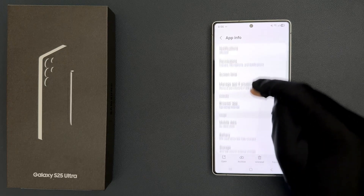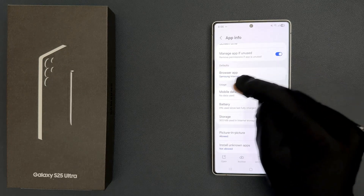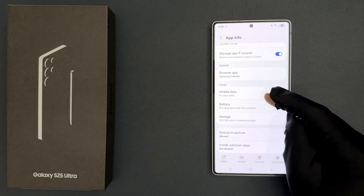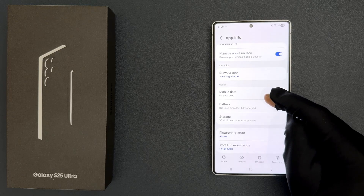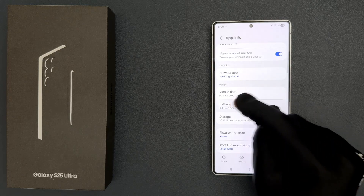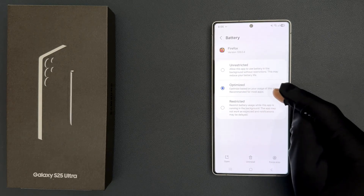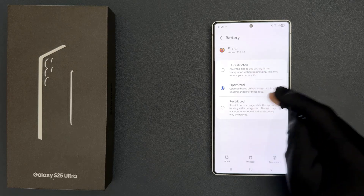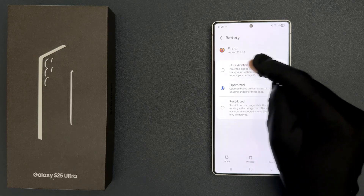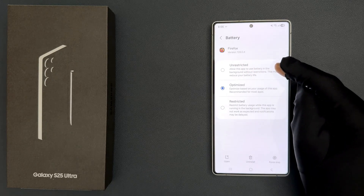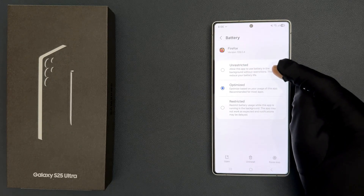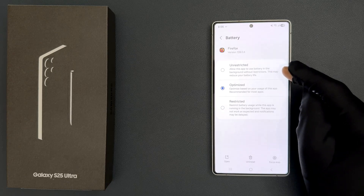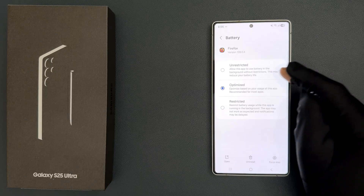Scroll down to the Usage section and tap on Battery. On this screen you can see there are three options: Unrestricted — allow this app to use battery in the background without restrictions, though this may reduce your battery life.